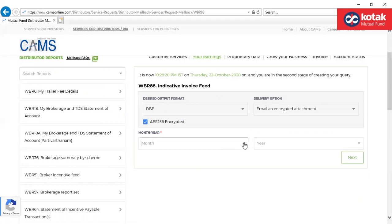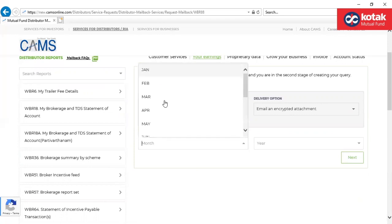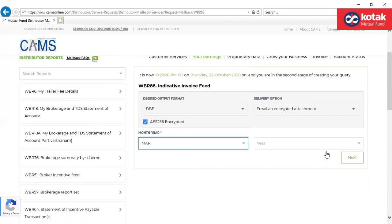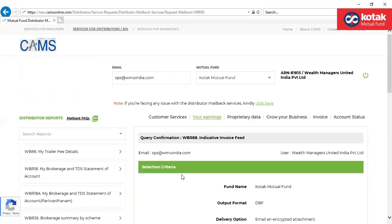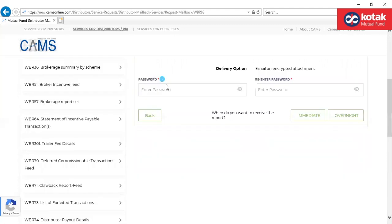Select the period for which you would want to download the details. Kindly provide the password which you would remember to open the encrypted attachment. Thank you.